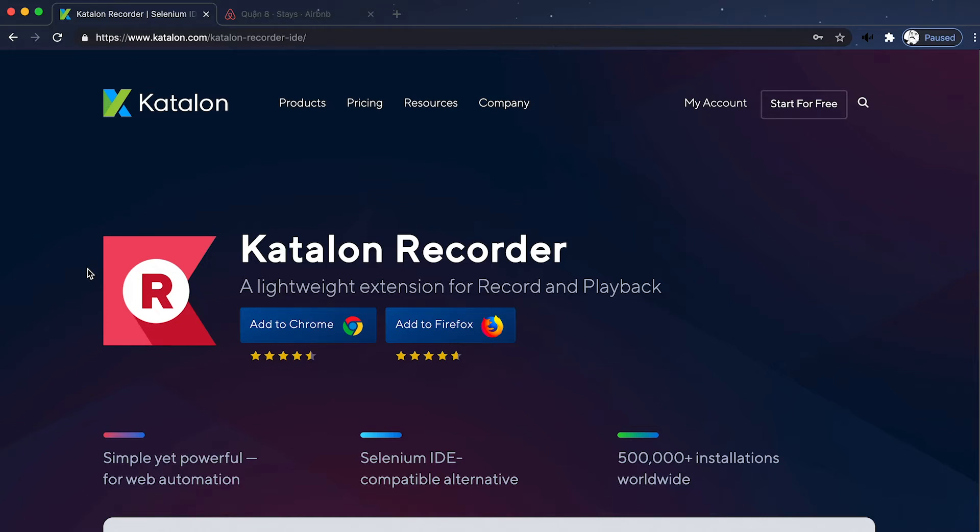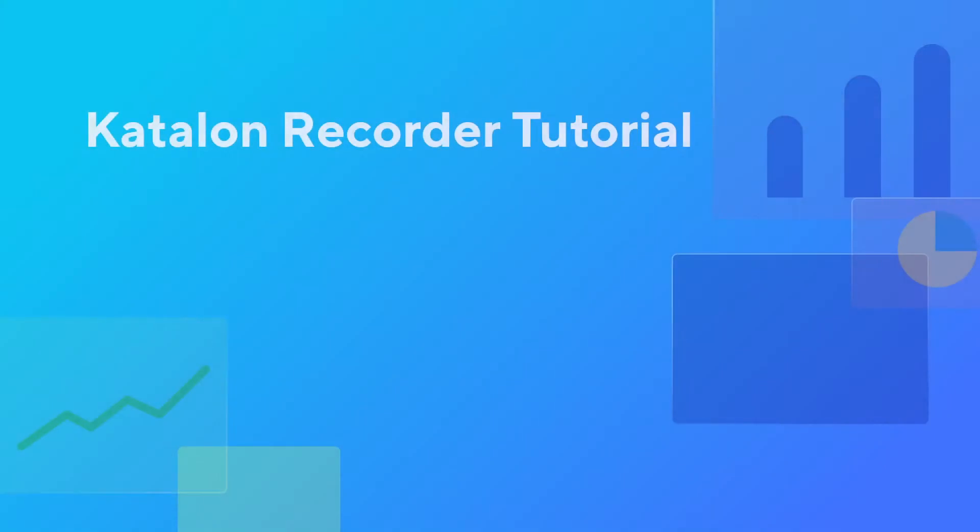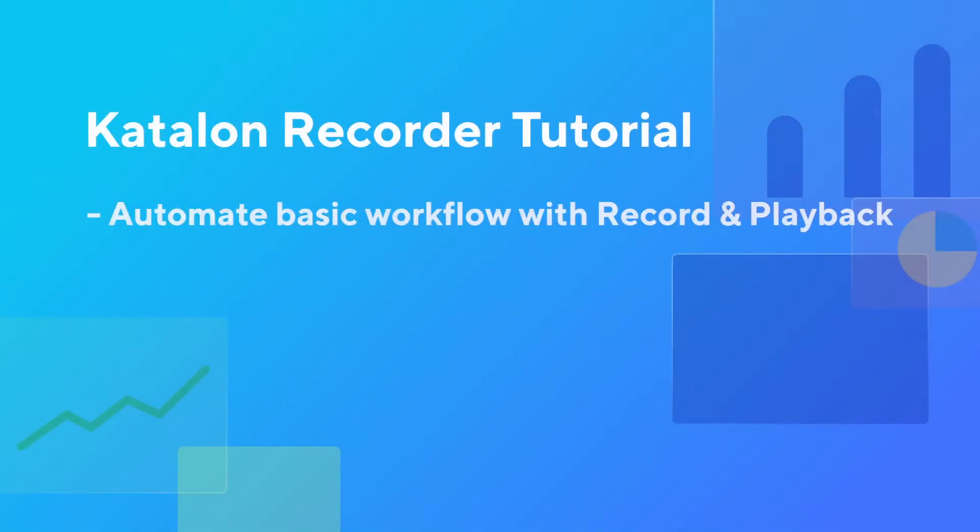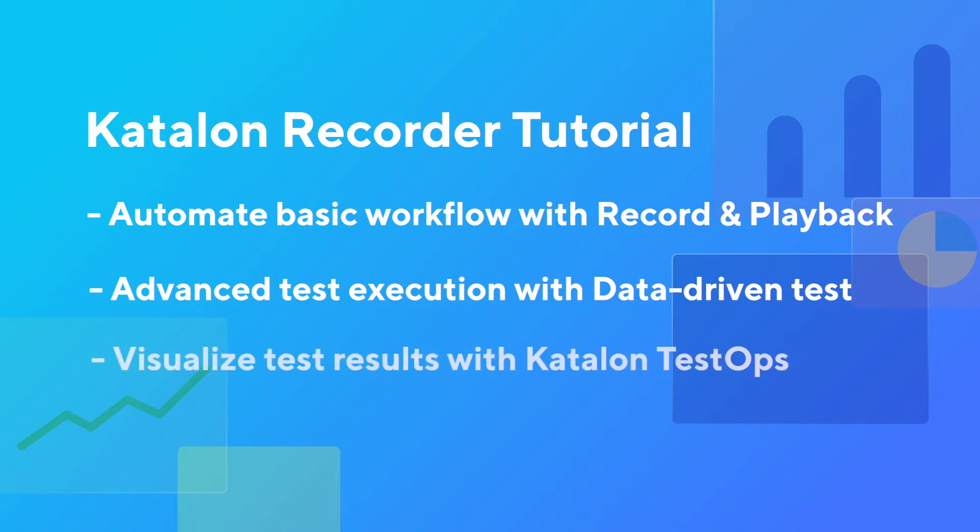More specifically, we'll demonstrate the following capability directly on Chrome. First, Automate Basic Workflow with Record and Playback. Second, Advanced Test Execution with Data-Driven Tests. And finally, visualize a test result with Katalon TestOps, our forefront test orchestration platform. Let's get started!